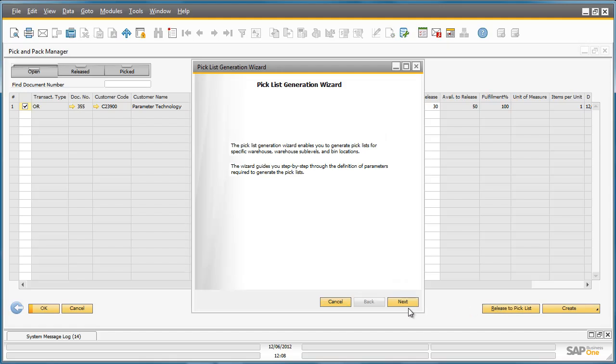When releasing an item for picking, Business One offers a simple Pick List Generation Wizard to really simplify the whole pick process.